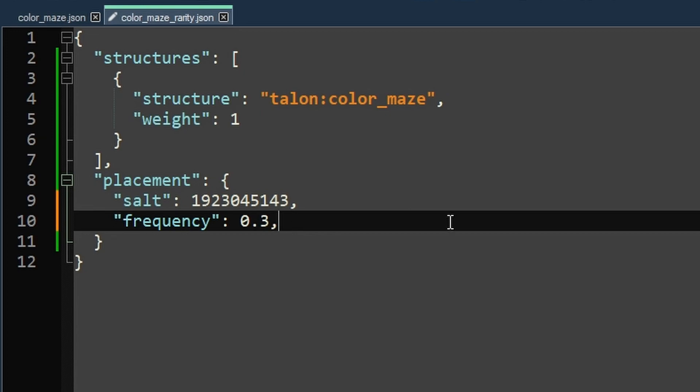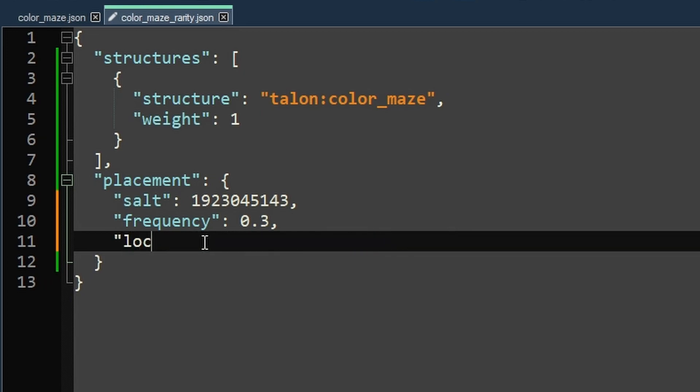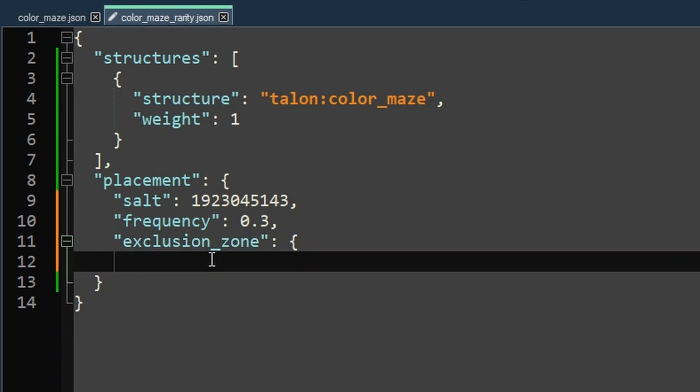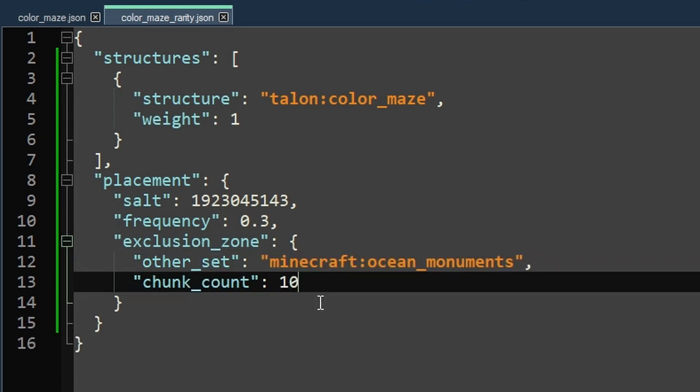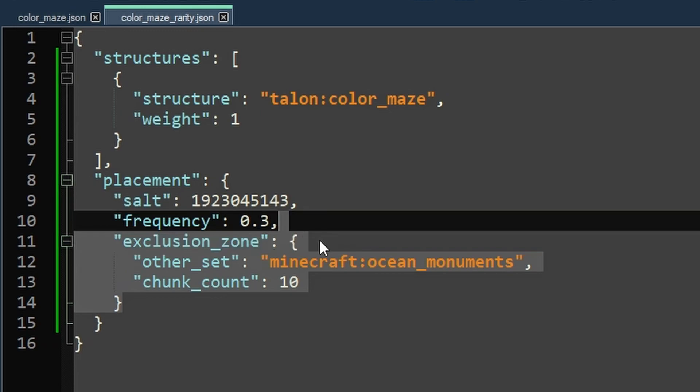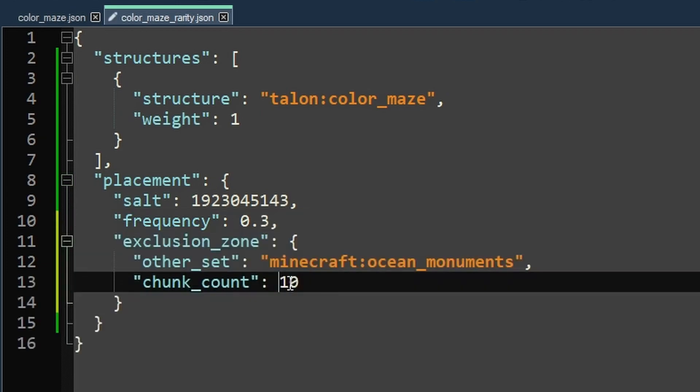Okay. We're going to skim over a couple of keys here because they're not really that meaningful. So there's one frequency reduction method. There's also locate offset. So we're going to skip those two. And we're going to kind of skim the third one. Exclusion zone. So this lets you tell the game, don't put my structure by this other set. But unless you really, really need this exclusion zone, I don't recommend including it because I noticed that it increased the generation time. Also, it didn't seem to be one-to-one with the chunk count.